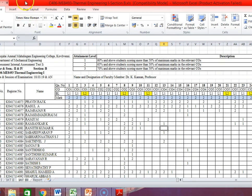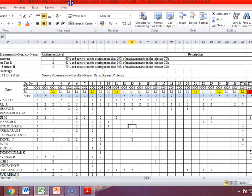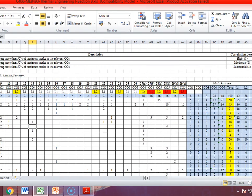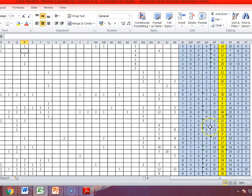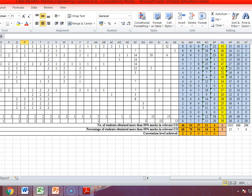For cycle test 3, I have entered the question paper details — Bloom's level, marks, everything — again for 100 marks. The calculations show CO1 to CO5: 46, 54, 37, 11, and 4 students scored above 50%, giving 68%, 79%, 54%, 16%, and 11% respectively. The correlation levels are: CO1 gets level 2, CO2 gets level 3, and CO3, CO4, CO5 are 0. So these are the results for cycle tests 1, 2, and 3.